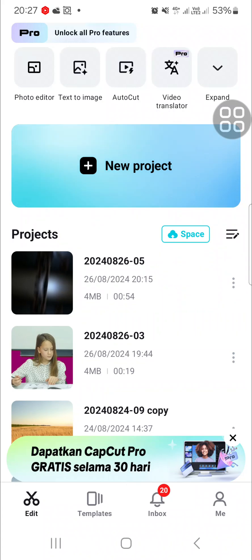Hello guys, welcome back to this channel. In today's tutorial, I'm going to show you how we can create morph editing in CapCut. Okay, let's get into it guys.